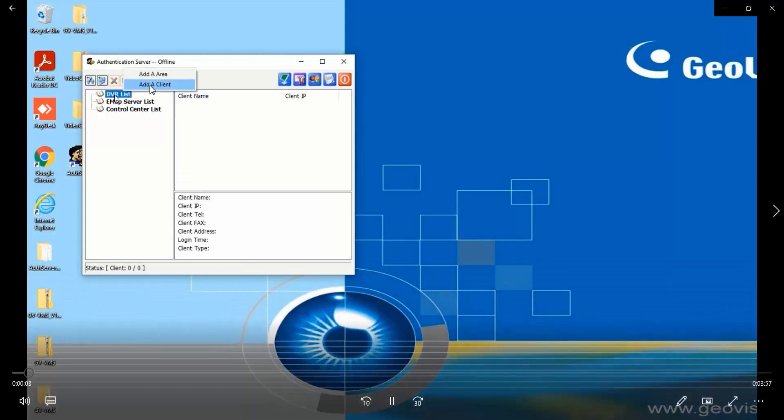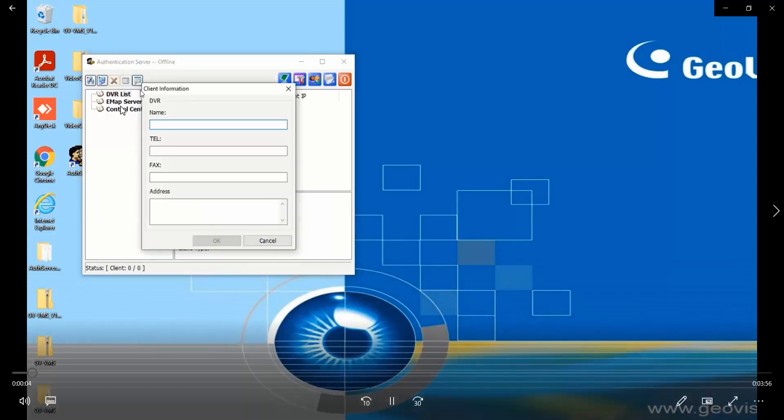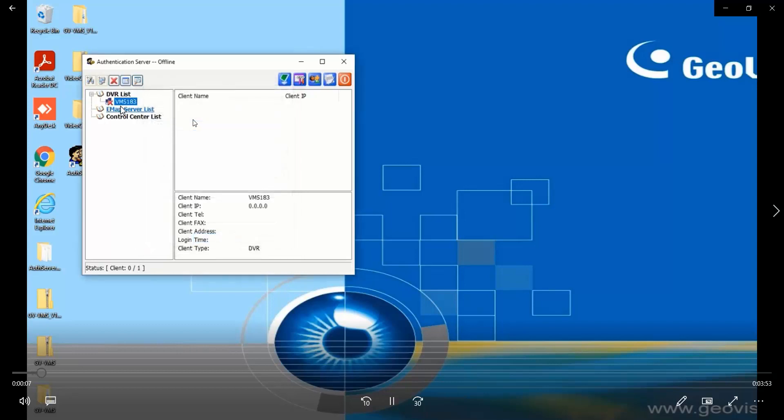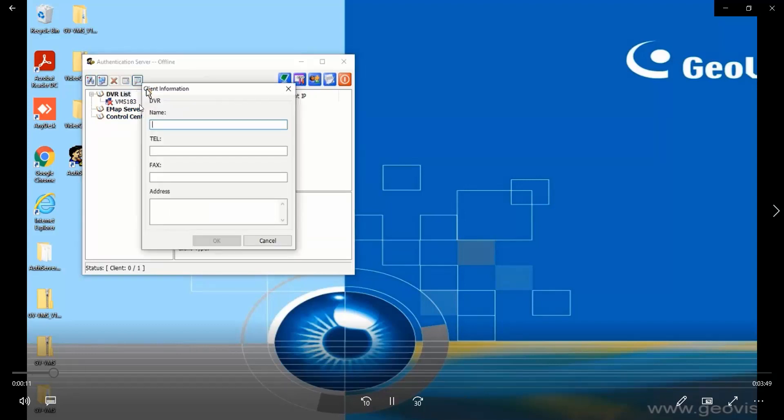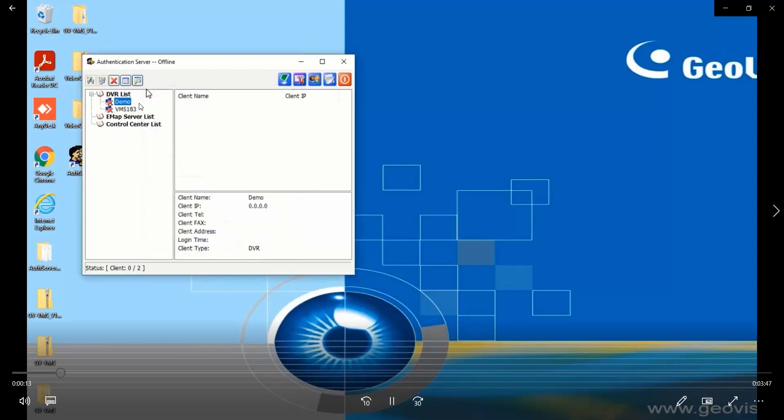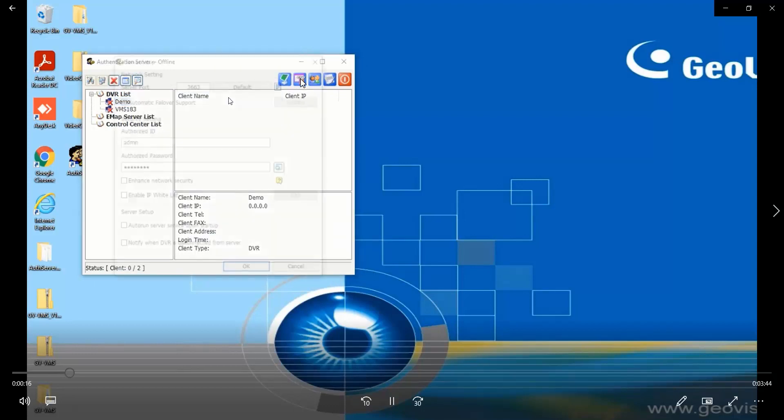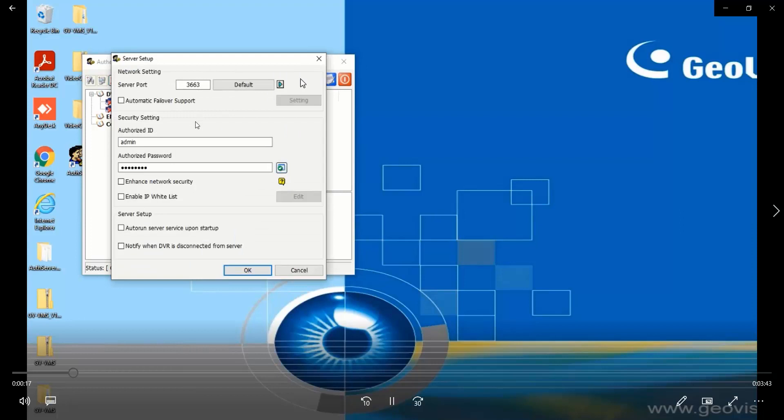go to the DVR list and add a client. All right, then go to the network setting and double check the ID and password and the port information. You will need this information for the connection.